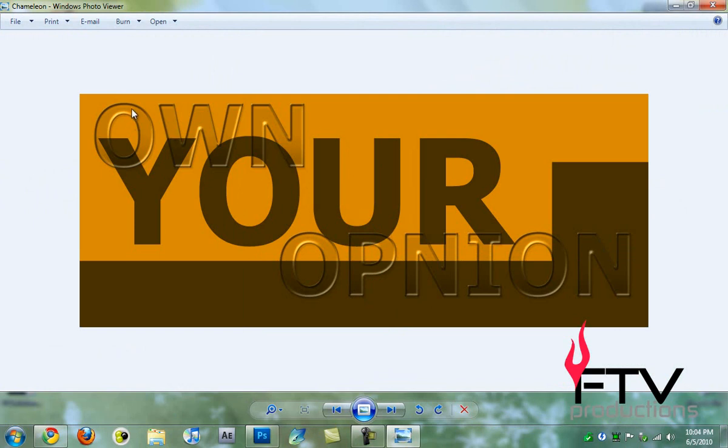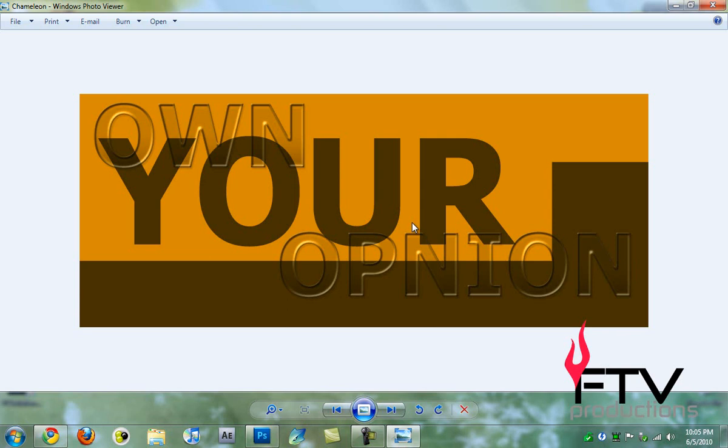You can use these layer styles to create a sort of glass effect, it looks really cool. Yeah, so that's that for this tutorial. Hope you liked it, please comment, like and subscribe. Thanks.